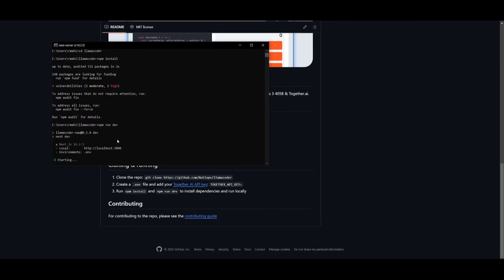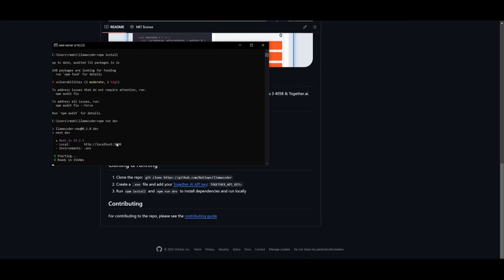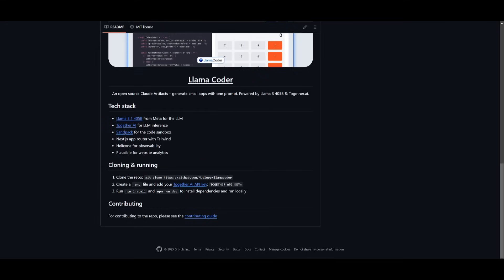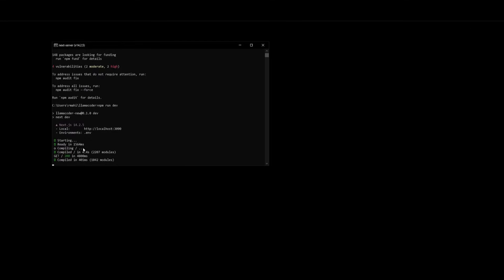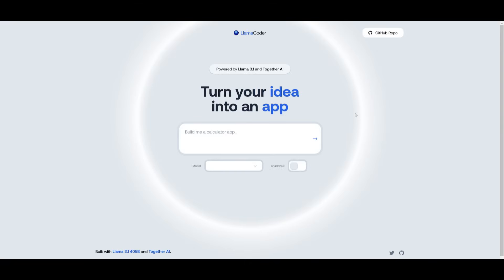And once you have installed everything, you can run the npm run dev command so that you can start this up within your local host. So I'm going to go ahead and start this up and we should have it opened up within our local host. So copy this. We can then go ahead into our local host and we can start accessing Llamacoder once it has initialized in our browser. And there we go. We have the ability to start generating whatever we would like within this web-based browser that is fully local hosted.